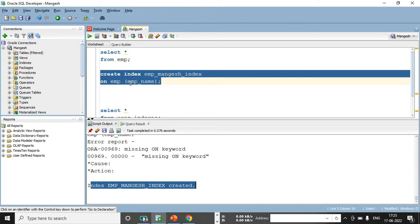The index is successfully created. For this emp_name column, which has multiple rows, even if the row count is very high I will get the data immediately from that particular column because of this index. It increases the performance of your SQL query.